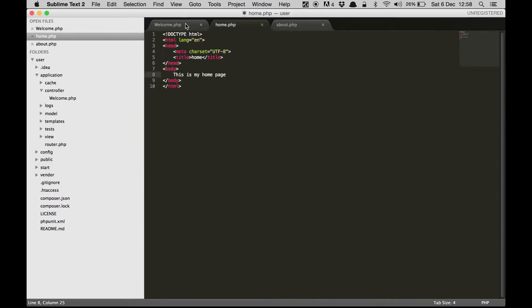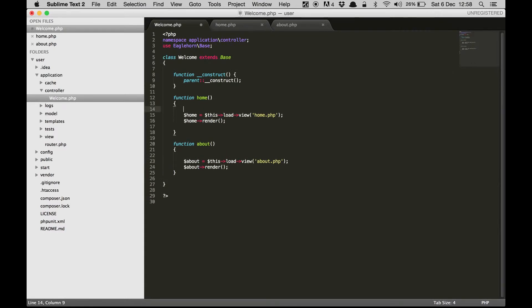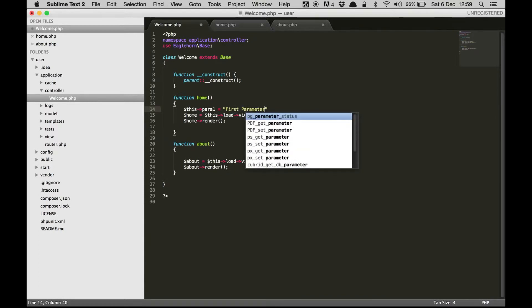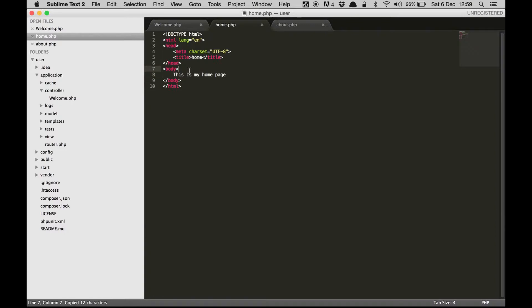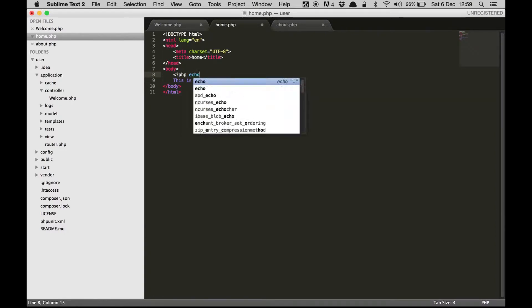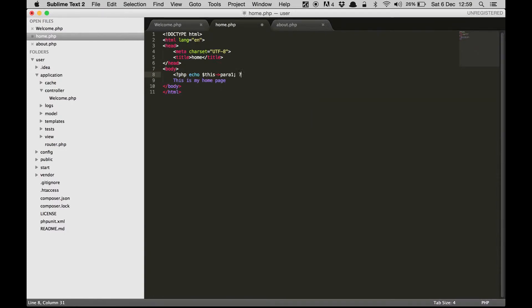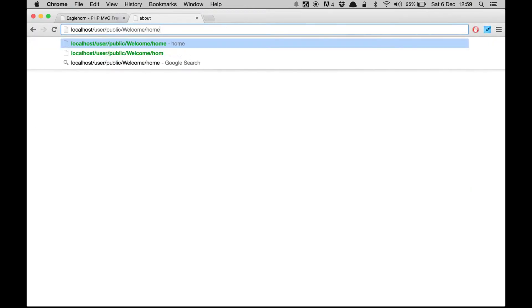Now let's see how we can pass parameters to these views. There are two ways of passing parameters. The first way is to pass a single parameter. If you want to access this parameter you can just go to home.php and echo it out.